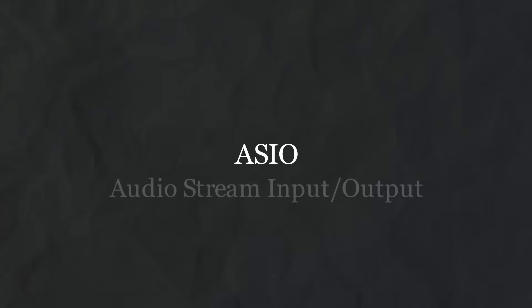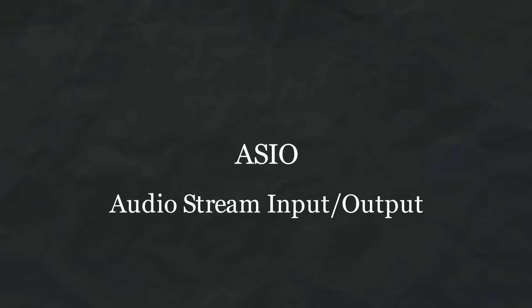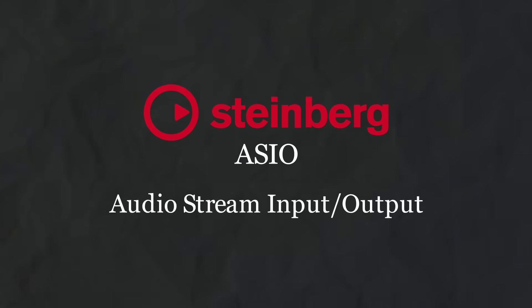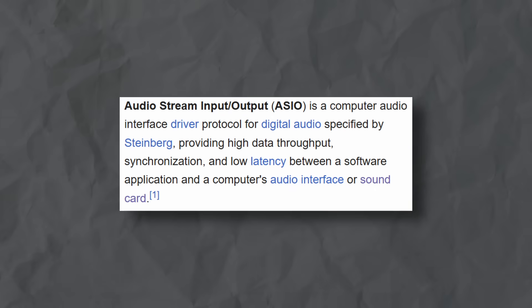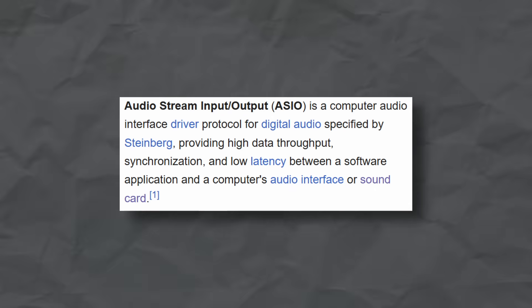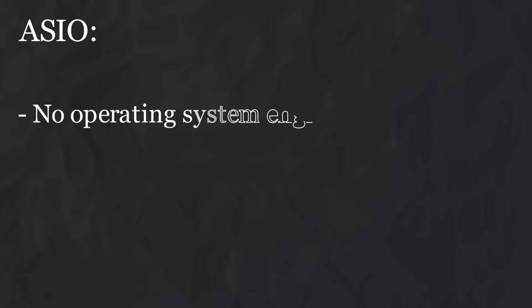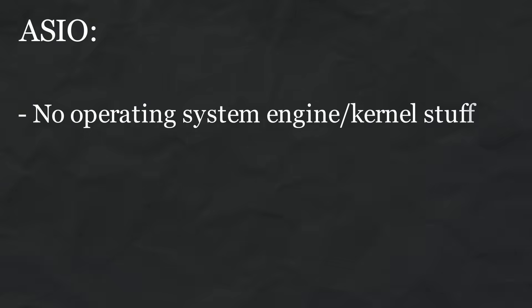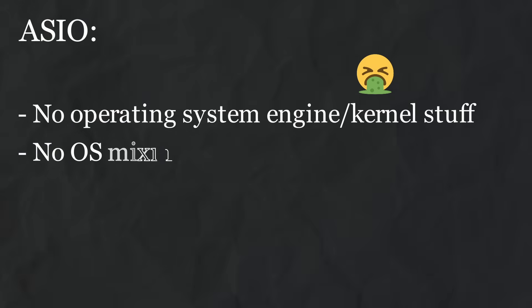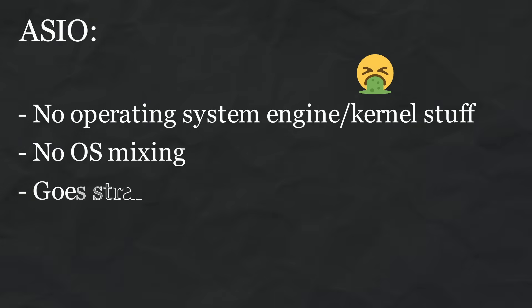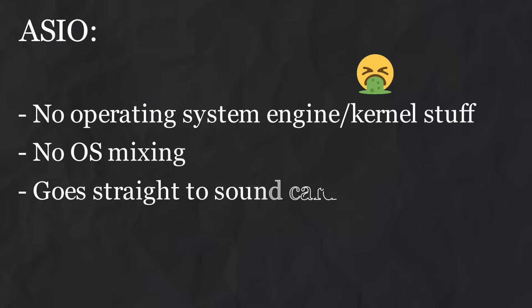ASIO, or Audio Stream Input-Output, is an API developed by Steinberg, the Cubase people, to offer a low latency, highly accurate way of listening back to audio. It bypasses any icky operating system kernel stuff that Wasapi uses, doesn't do any mixing with any other application, and more or less goes straight to your sound card.